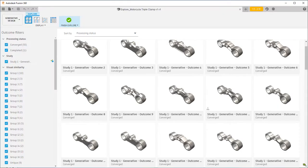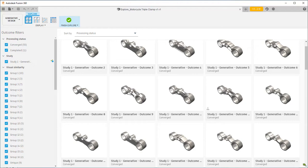Once you have created a series of generative design outcomes for your model and you've identified an outcome that interests you, you may want to run a simulation analysis to verify that the model meets the design specifications.